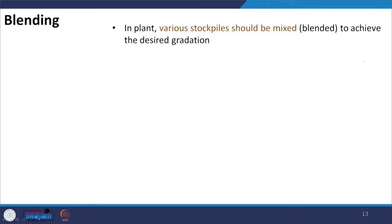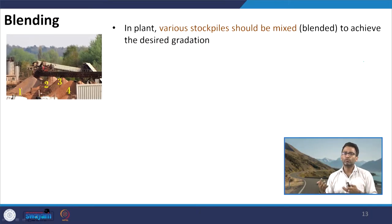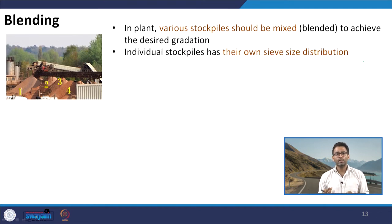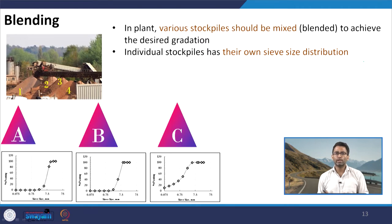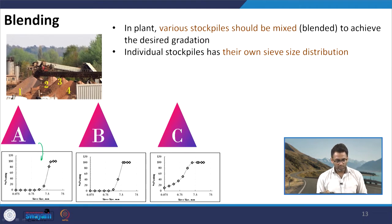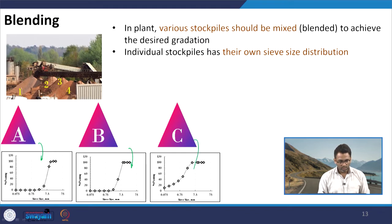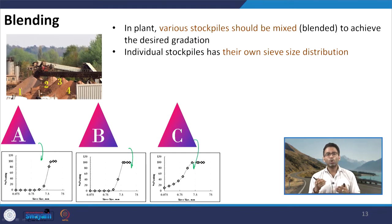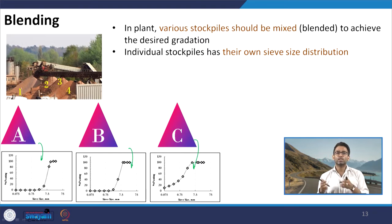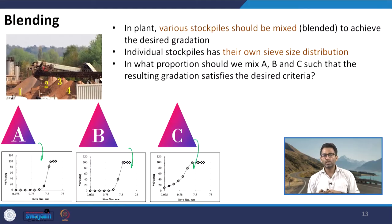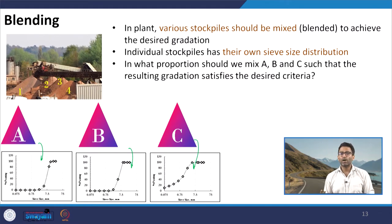What is the desired gradation? The one which the highway agency provides us. Let us say you have a plant with different stockpiles 1, 2, 3, and 4. These individual stockpiles have their own sieve size distribution. Say you have three stockpiles A, B, and C — stockpile A has this sieve size distribution, B has this, C has this. All stockpiles have their own sieve size distribution, but these distributions are not directly used as the final mix. We have to decide in what proportion we should mix A, B, and C such that the resulting gradation satisfies the desired criteria.